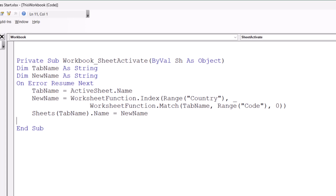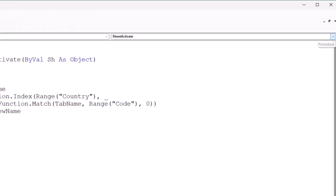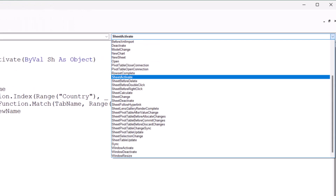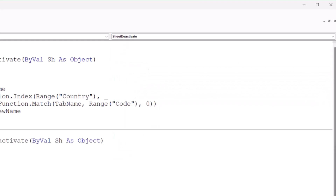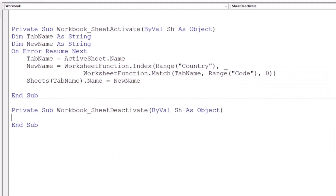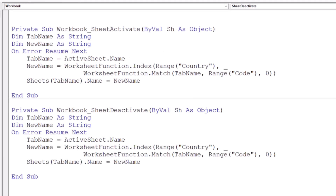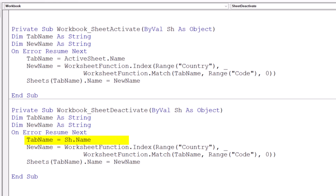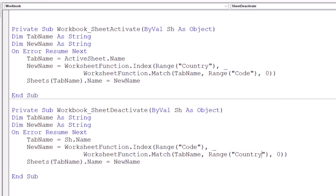The other code for deselecting the sheet is almost identical — I just reverse the two named columns of the INDEX and MATCH. I create the Private Sub Workbook_SheetDeactivate by clicking the down arrow from the right drop-down and selecting SheetDeactivate. I copy and paste the same code, and for the tab name I use the 'sh' object abbreviation. I reverse country and code so this will be 'code' and this will be 'country.' Done.